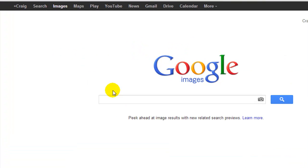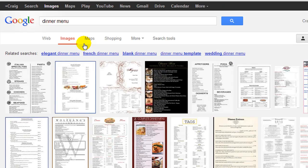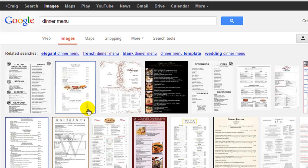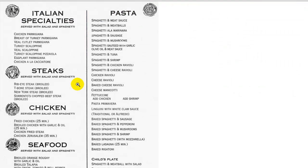First of all, we're going to go find a menu, so let's just search 'dinner menu.' The clearer the text is on an image, the better it will convert. Let's go over this one right here — Italian specialties — and we're going to click and view the original image.